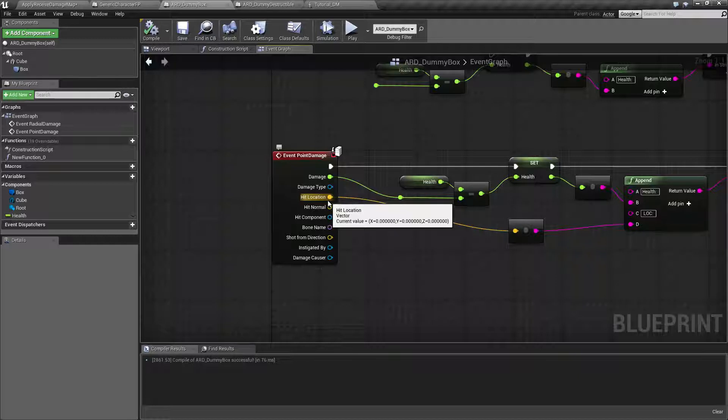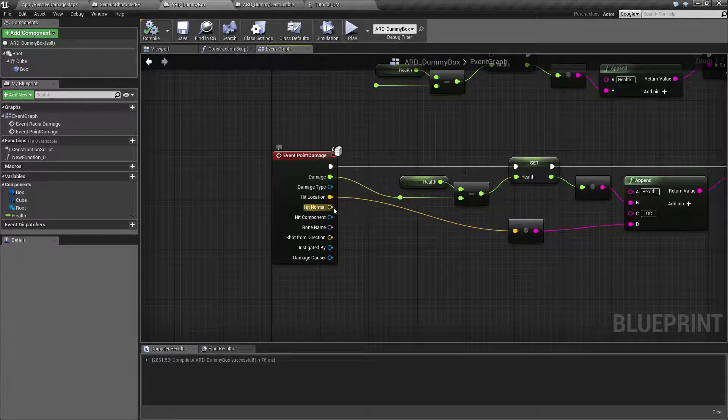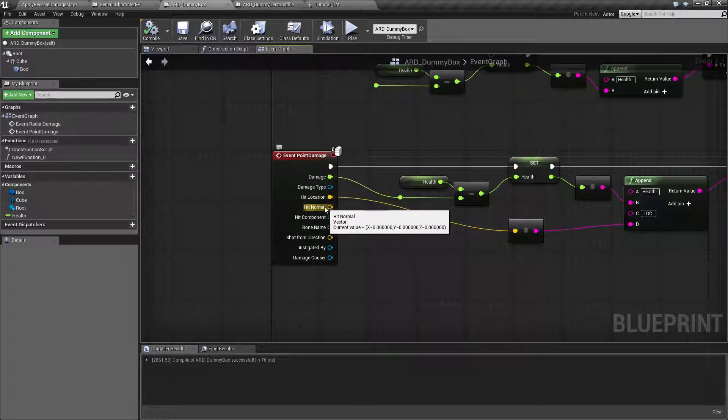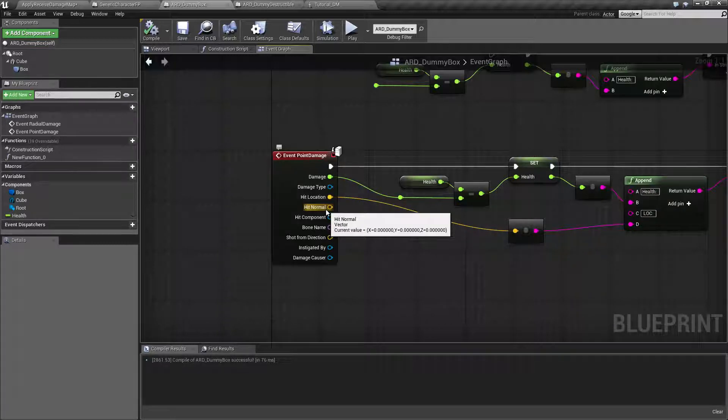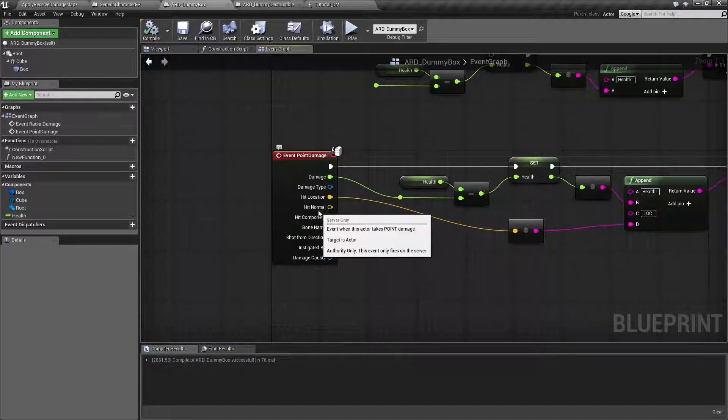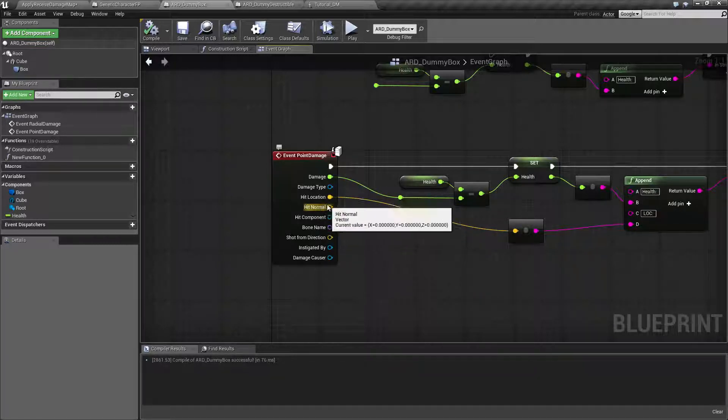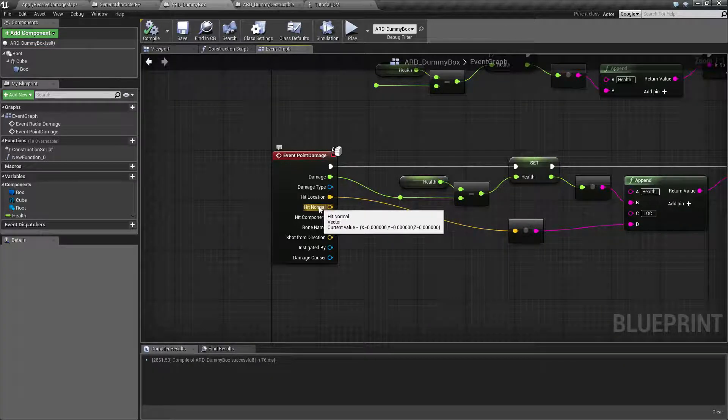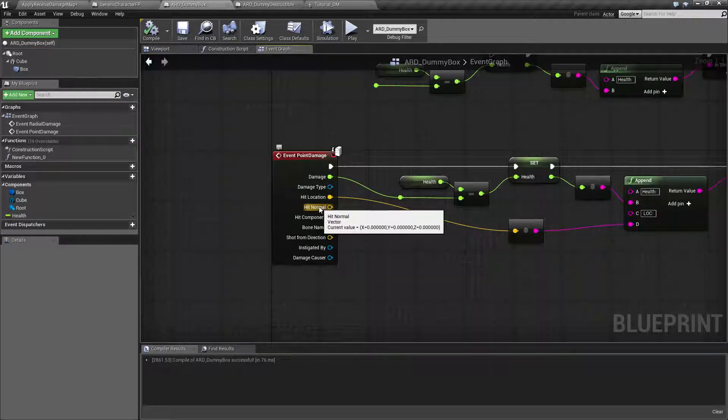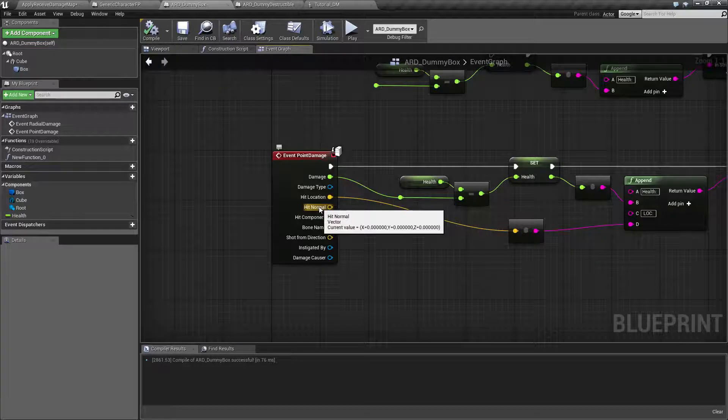Where's this damage hit on our mesh or our collision volume? The normal for the hit. This is useful, for example, if you want to have someone shoot at a wall and then you want to put a bullet hole in the wall.